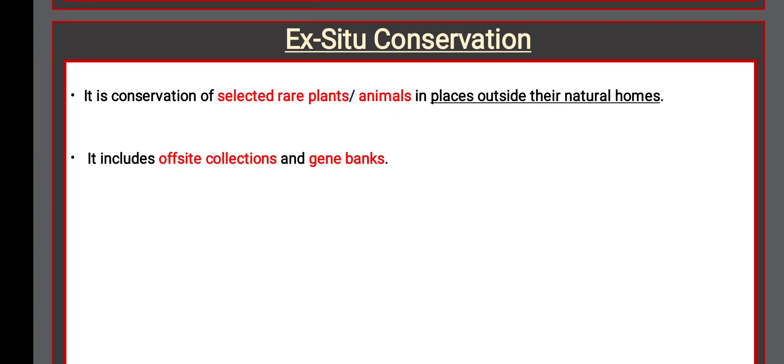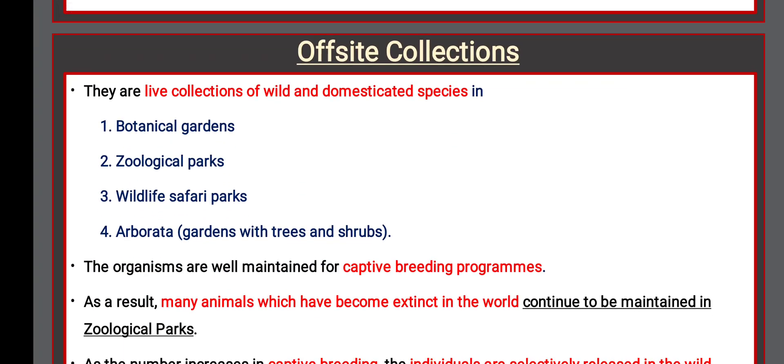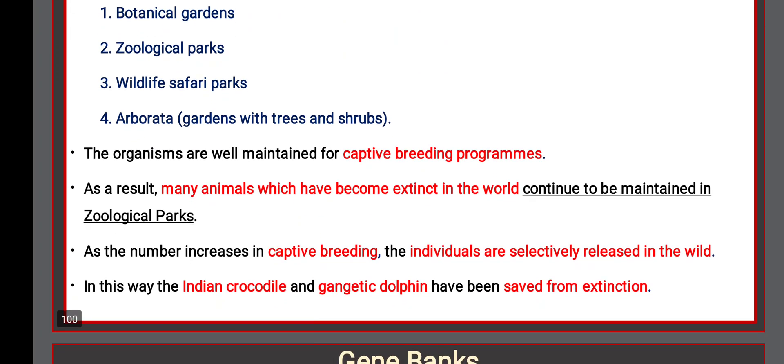Ex-situ conservation is the conservation of selected rare plants and animals in places outside their natural homes. It includes off-site collections and gene banks. Off-site collections are live collections of wild and domesticated species in botanical gardens, zoological parks, wildlife safari parks, and arboreta. Organisms are maintained for captive breeding programs. As numbers increase in captivity, individuals are selectively released into the wild. In this way, Indian Crocodiles and Gangetic Dolphins have been saved from extinction.